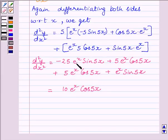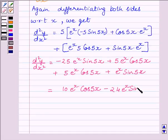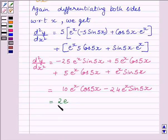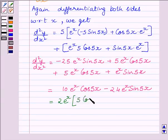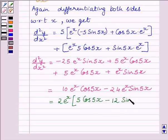Again, these two are like terms. So we get minus 25 e raised to the power x sin 5x plus e raised to the power x sin 5x, giving minus 24 e raised to the power x sin 5x. Now, taking 2 e raised to the power x as common, we get 2 e raised to the power x multiplied by 5 cos 5x minus 12 sin 5x.